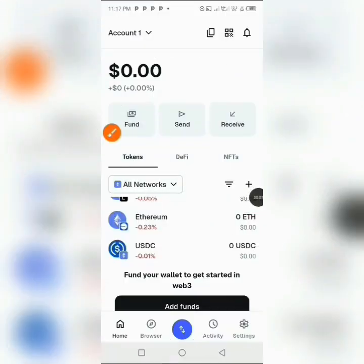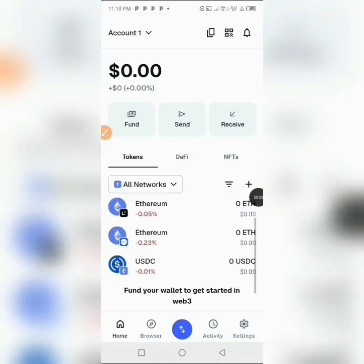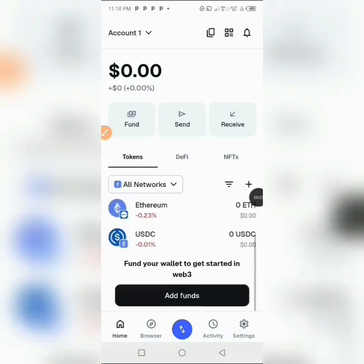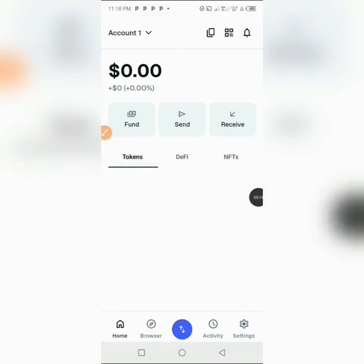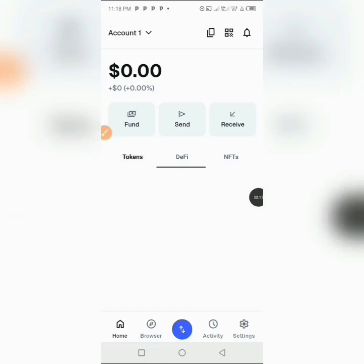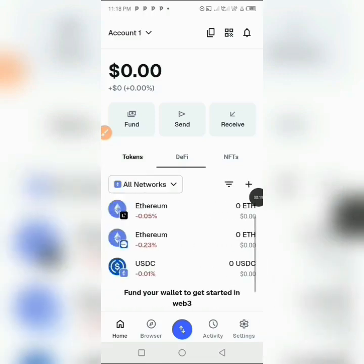Hello everyone. In this video I'm going to be showing you how to add the Celo network on MetaMask. You can see that the MetaMask interface has changed — there is a new update. They have just updated the interface right here. You can see the DeFi tokens, the NFTs, and the tokens.